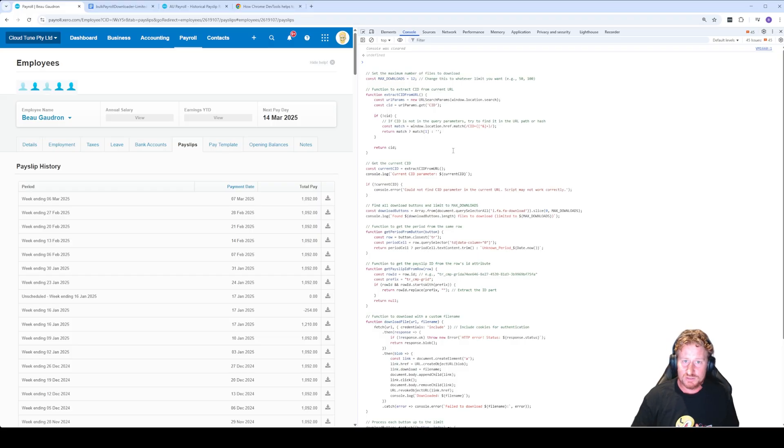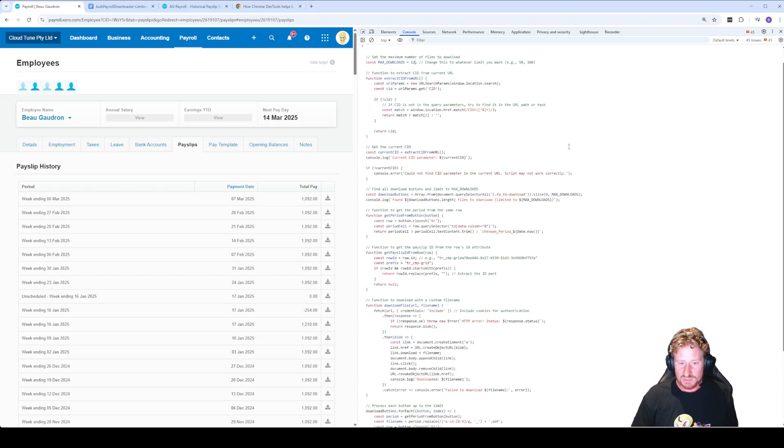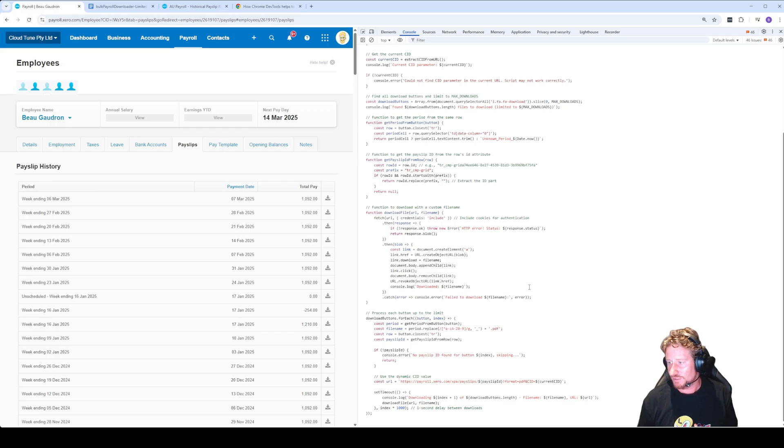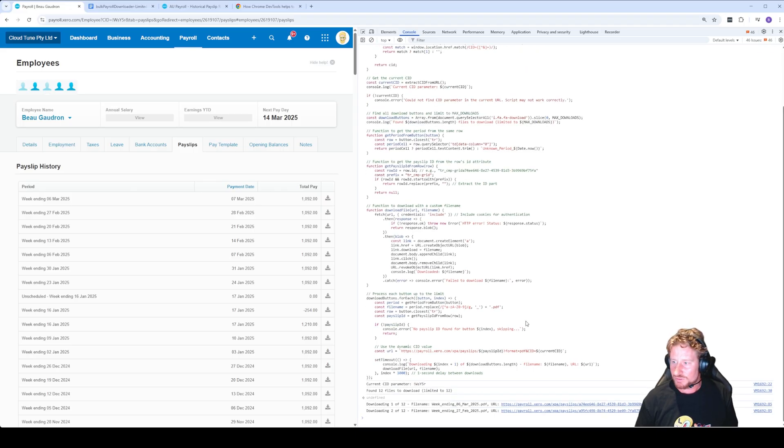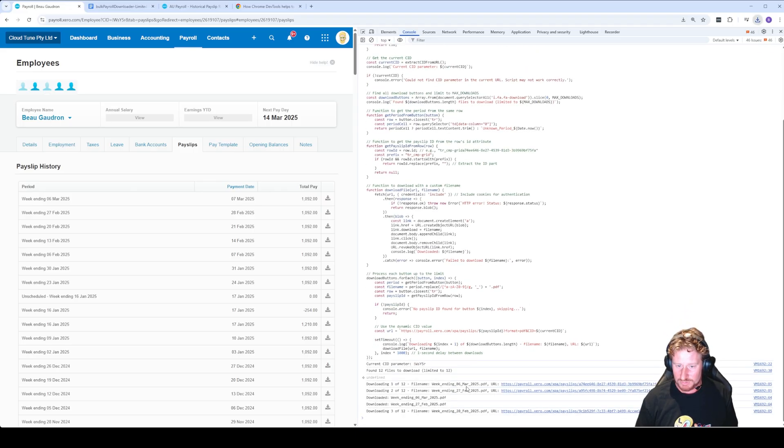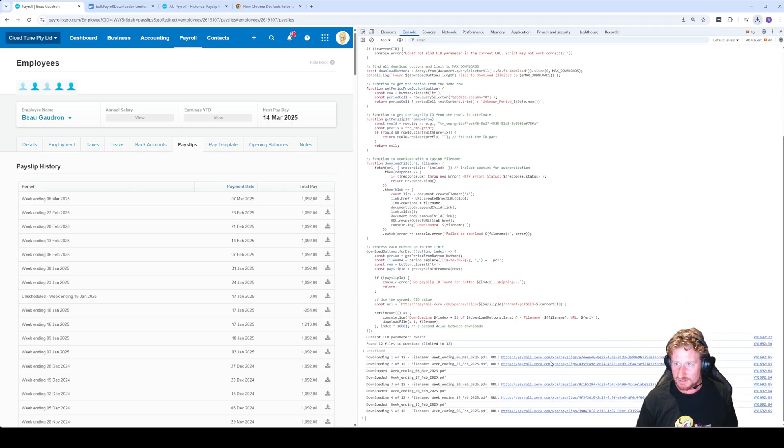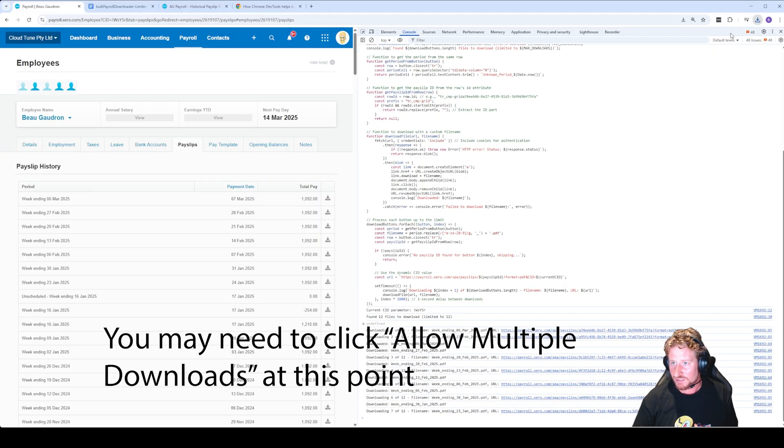Once we've done this, all we need to do is simply press enter. We've set the amount of files that we want downloaded, and now if I press enter, you'll notice we'll start to get these outputs down the bottom that are actually saying that the payslips are being downloaded and you can see up here everything that's going on as well.